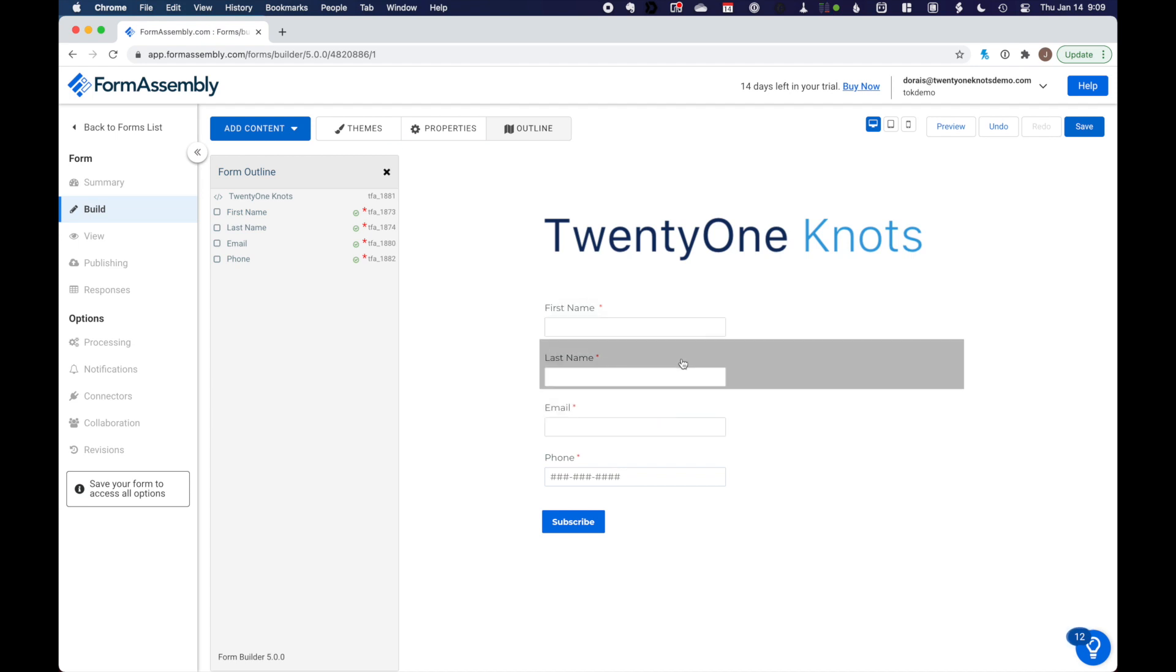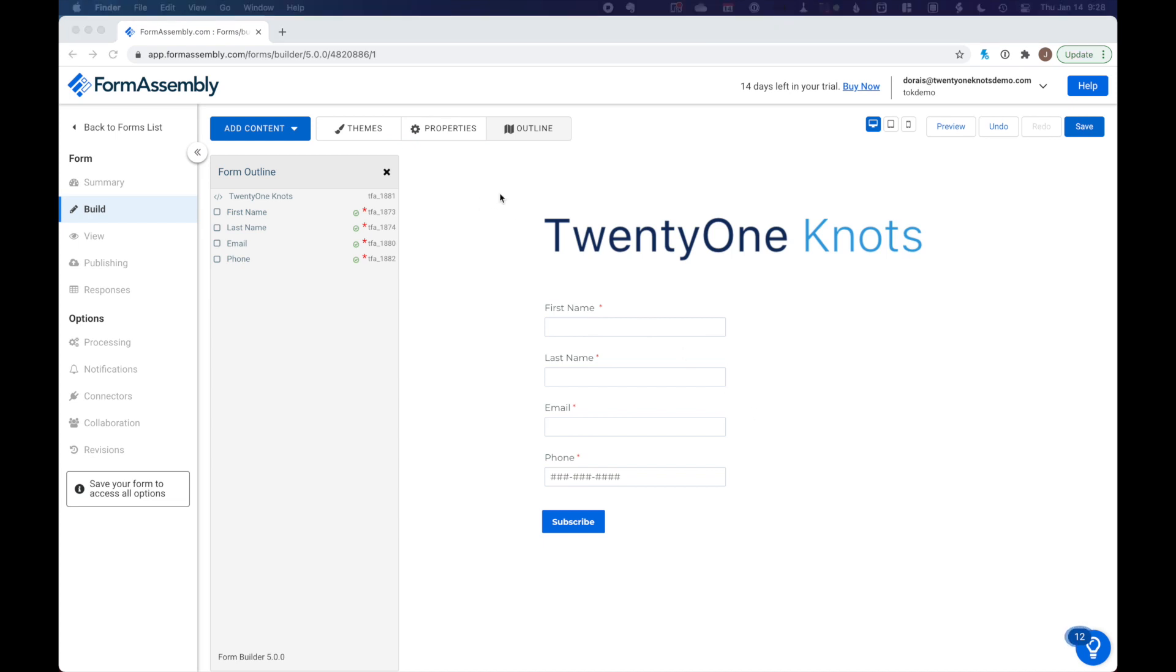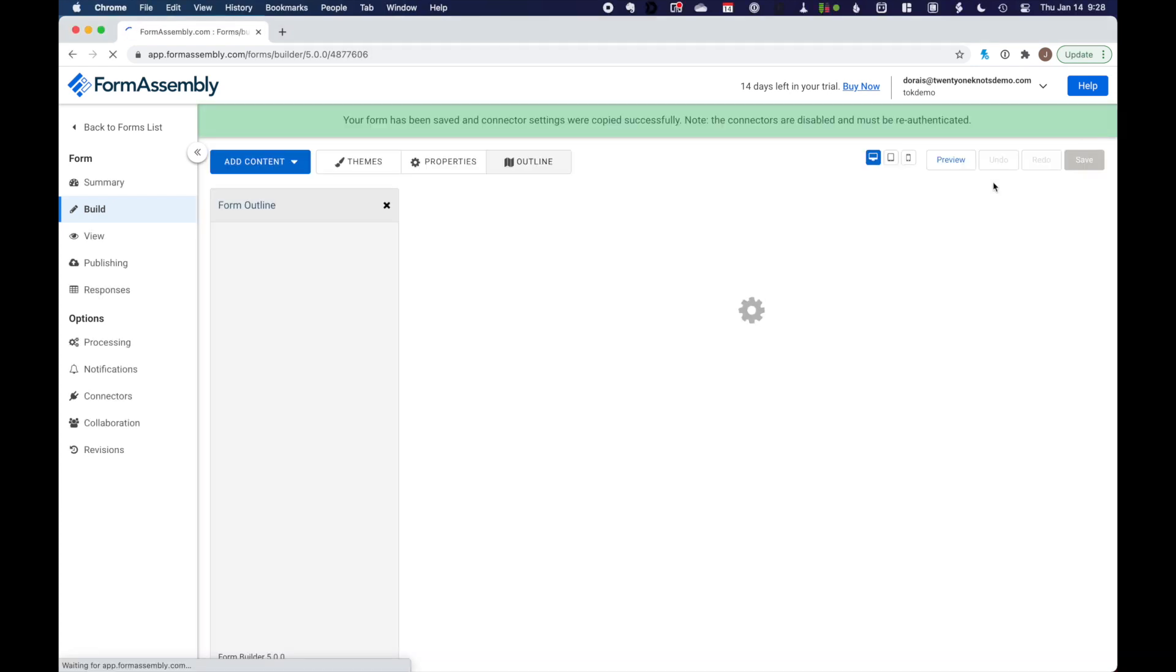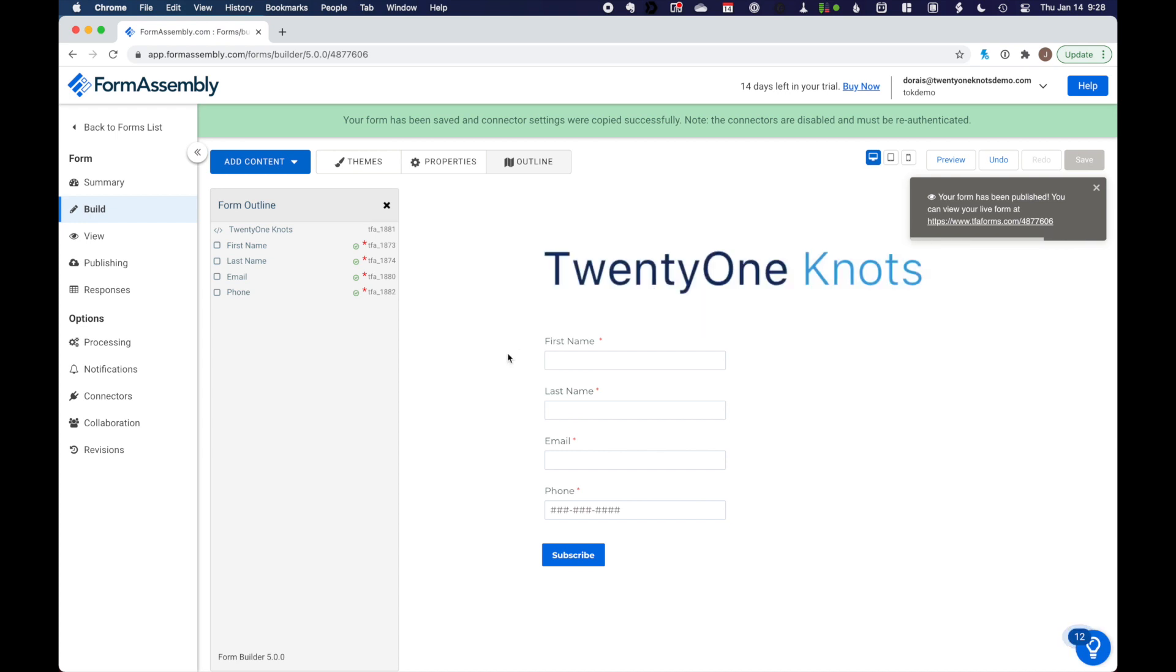All right, so we've got first name, last name, email, phone. What's next? Well, we are going to set up our Salesforce connector. So let's go ahead and save the work we've done already. And then under options on the left here, we want to go to connector.